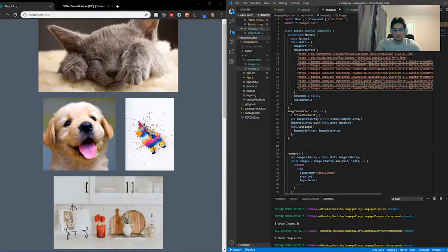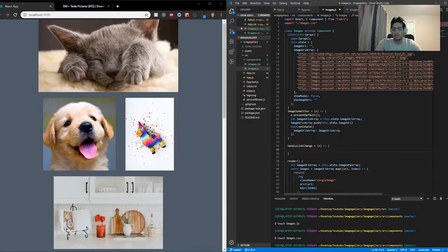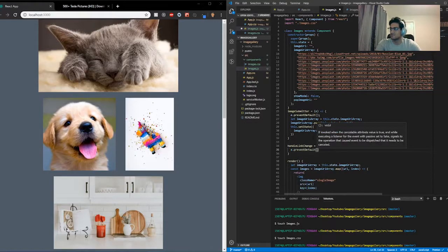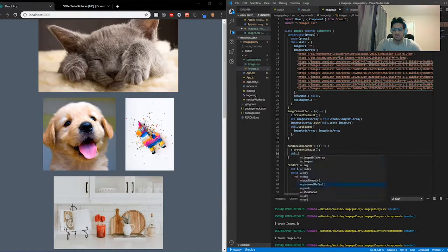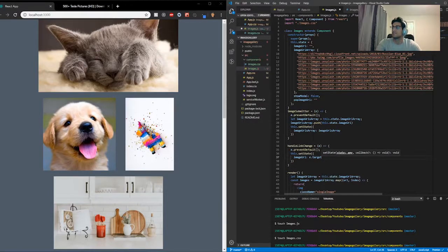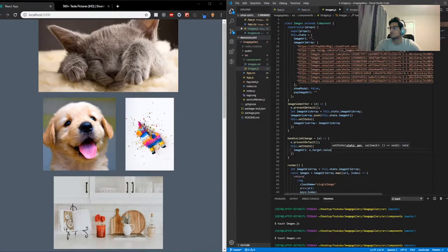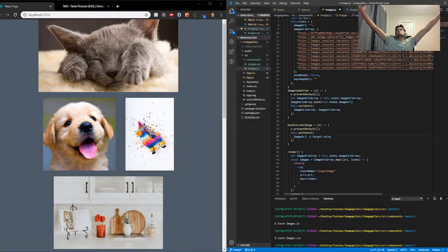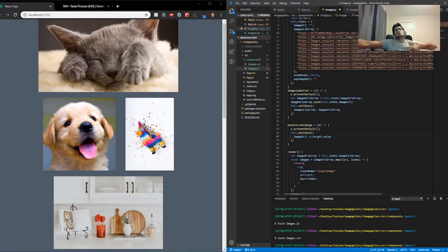Now we're going to create another function called handleLinkChange with a parameter of e — e short for event. Inside that, do e.preventDefault() and also this.setState — imageURL: e.target.value. That basically handles all the input changes for adding a new image to our imageURLArray.